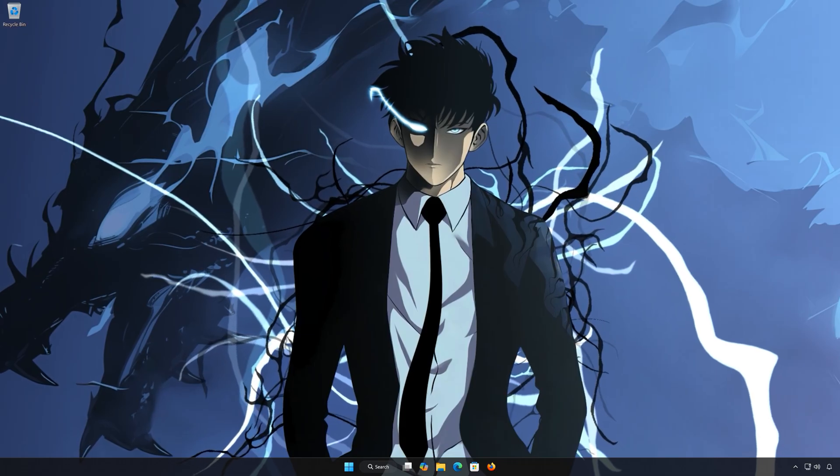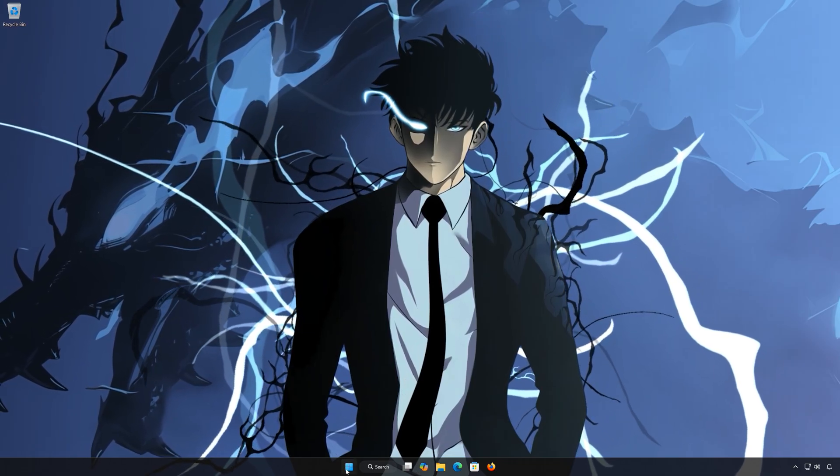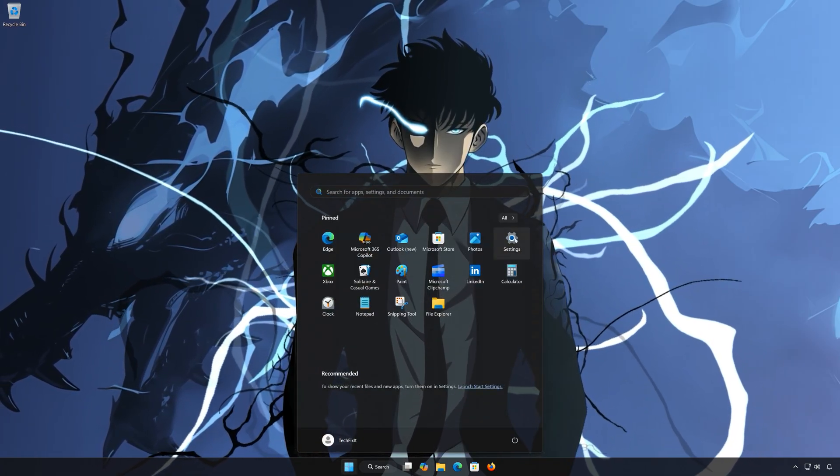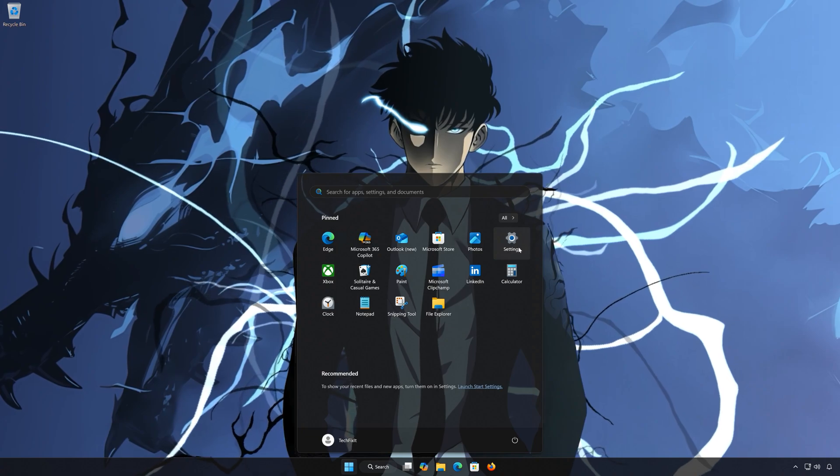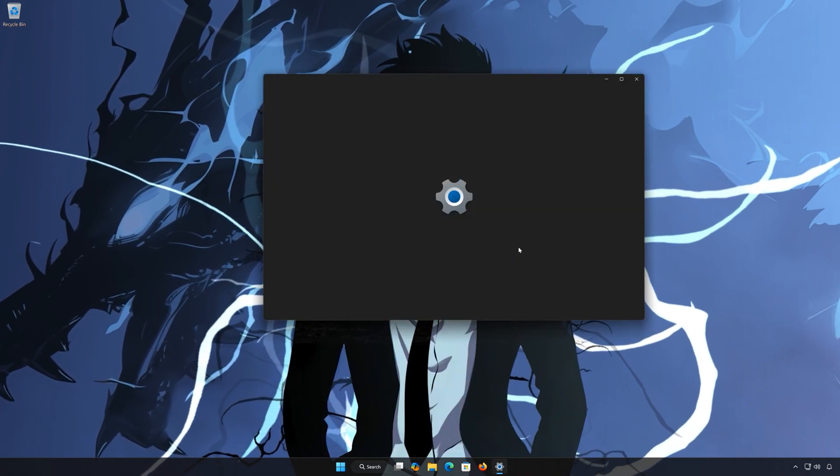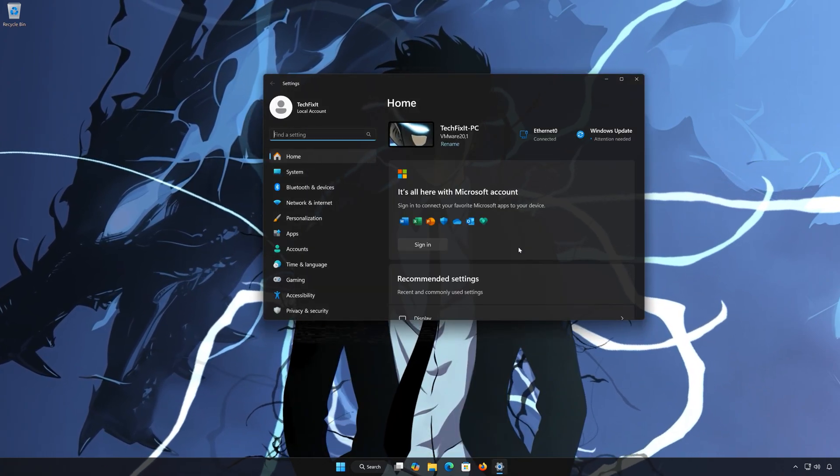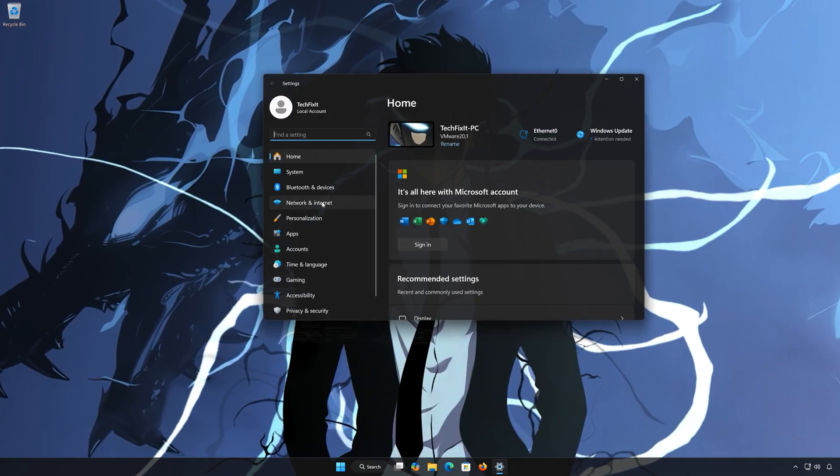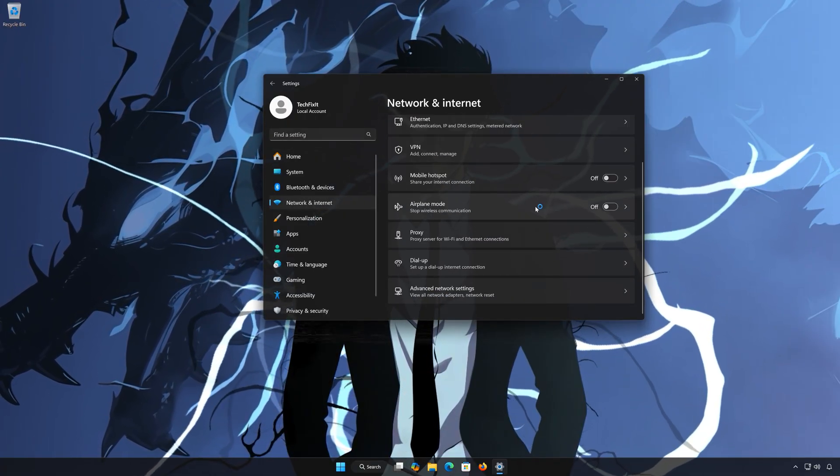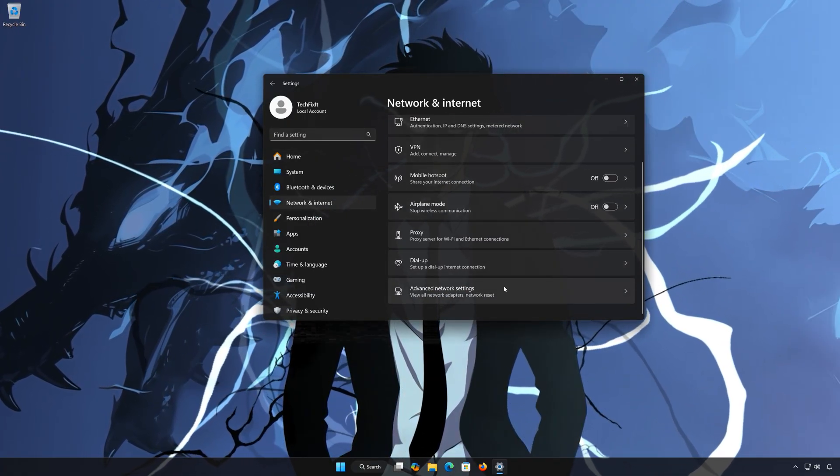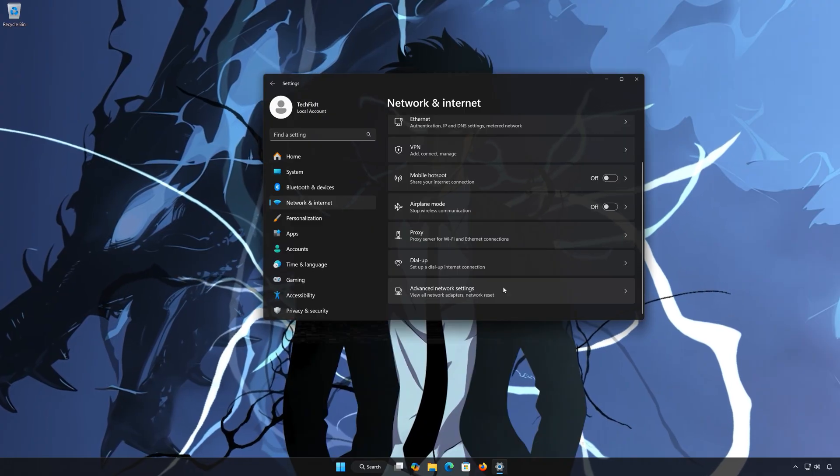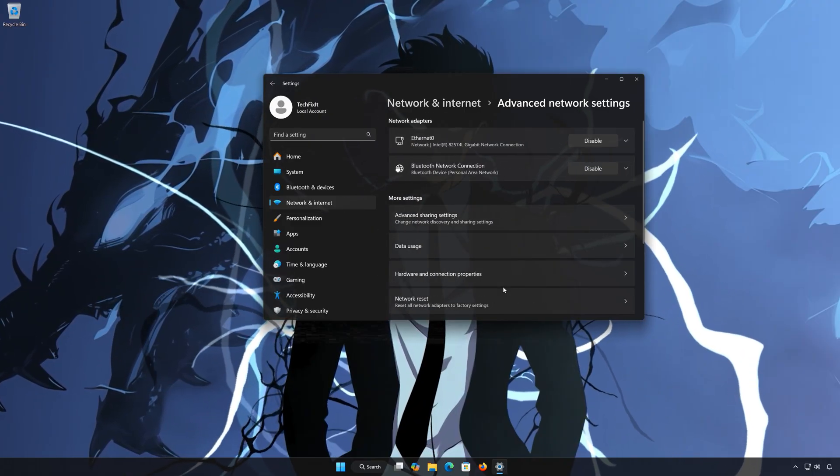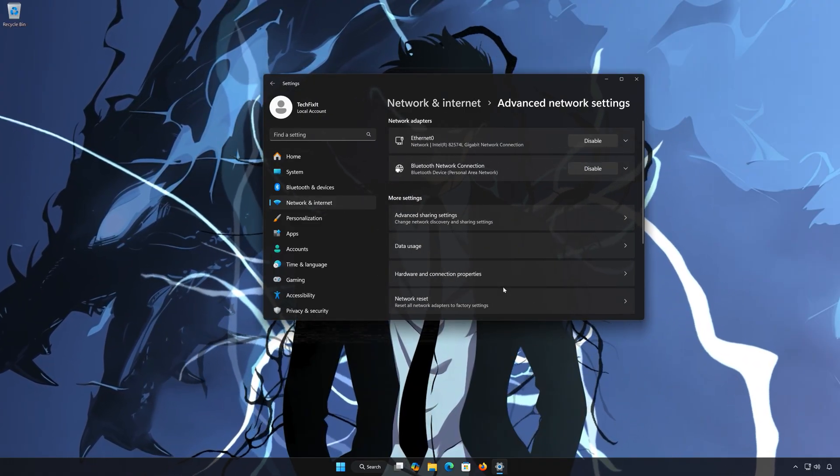Solution Number 3. First, open the Start menu. Open Settings. Open Network and Internet. Open Advanced Network Settings. Open Network Reset.